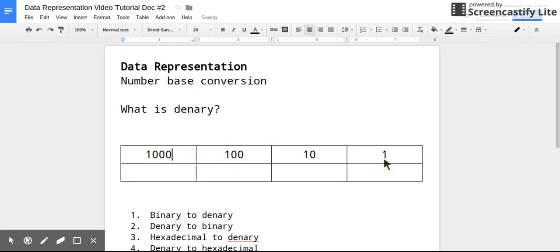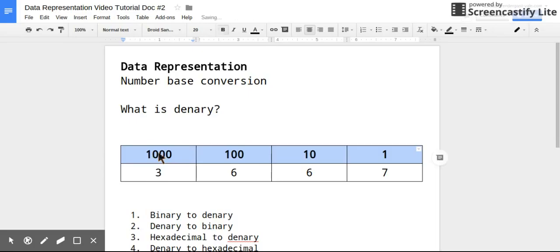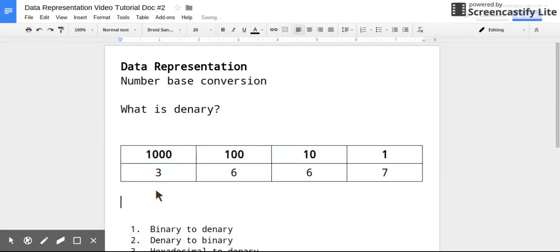And another thing that you can spot is that there's actually 10 different digits: 0, 1, 2, 3, 4, 5, 6, 7, 8, 9. So you've learned to do this from an early age, but perhaps it's something that you don't really think about anymore. So when you have a denary number, for example this one, we know that this is 3667.